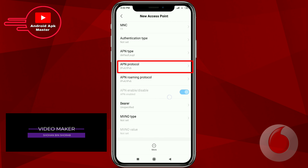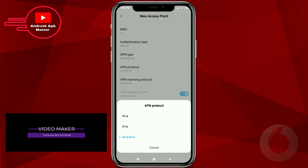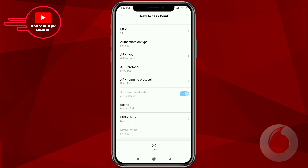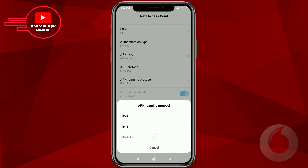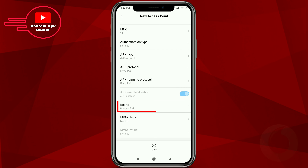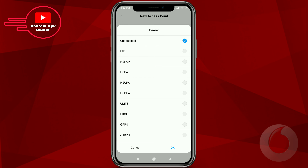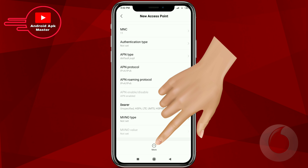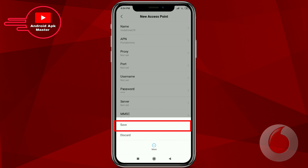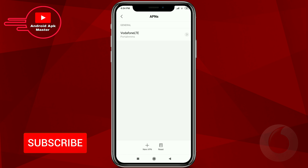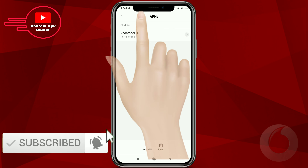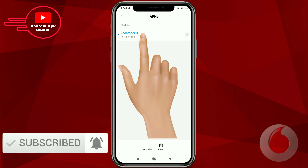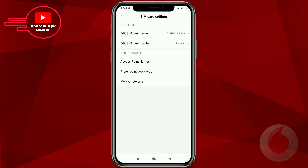Set the APN protocol to the third option and the APN roaming protocol to the third option. Click the first option for bearer, then click More and save these settings. Go back and click the Vodafone LTE option, then go back.